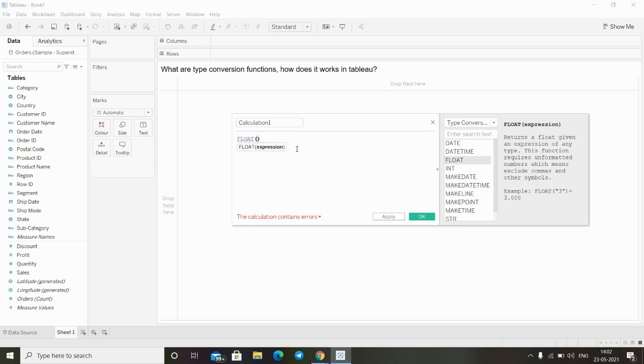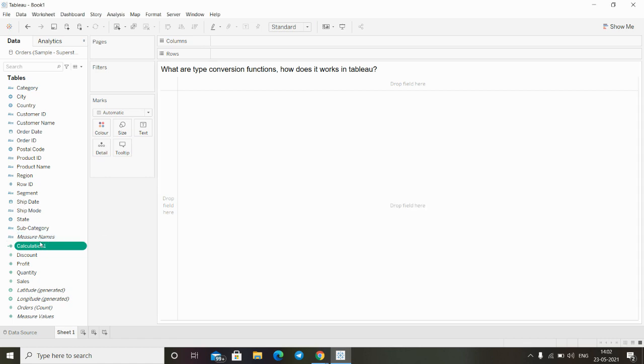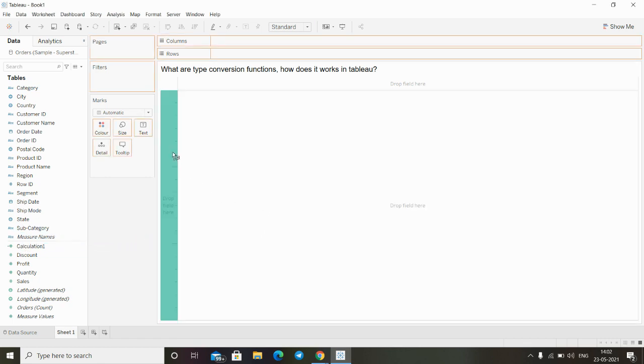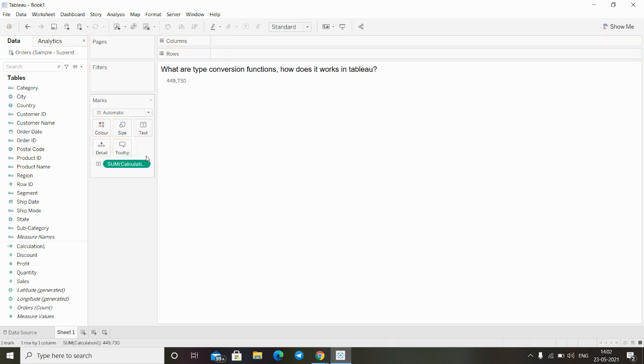We can simply write... Let me take this field that I just created and put it on the text.